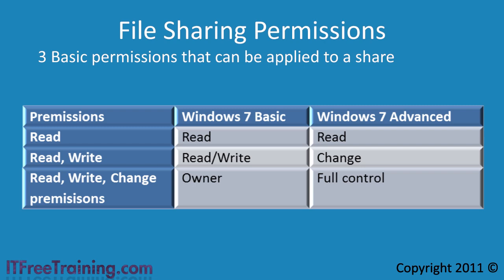The next permission is read write. In addition to read, this gives the user the ability to add, delete and change files. In the basic interface this is called read and write. In the advanced interface this is called change.